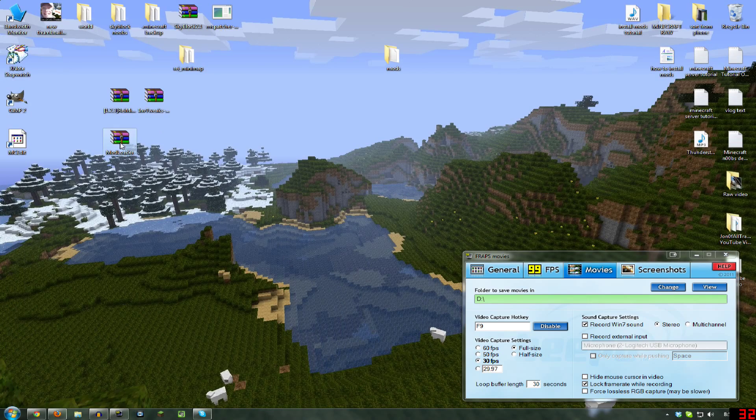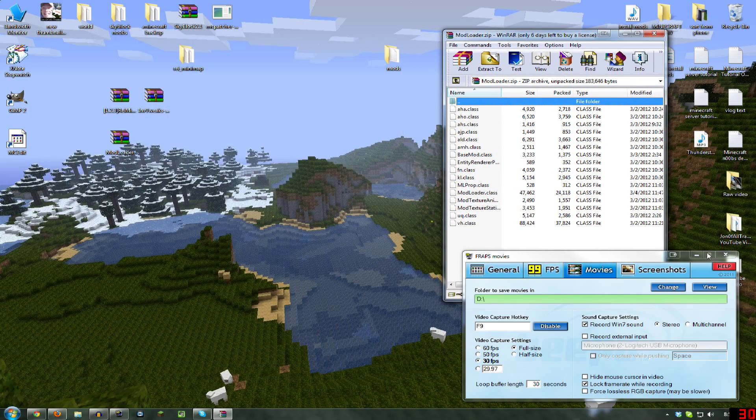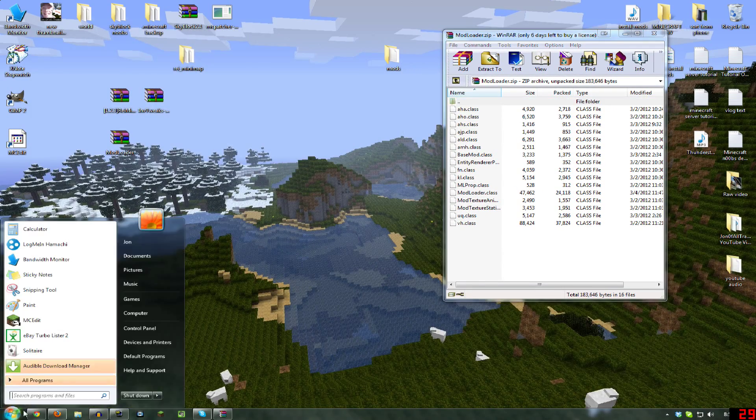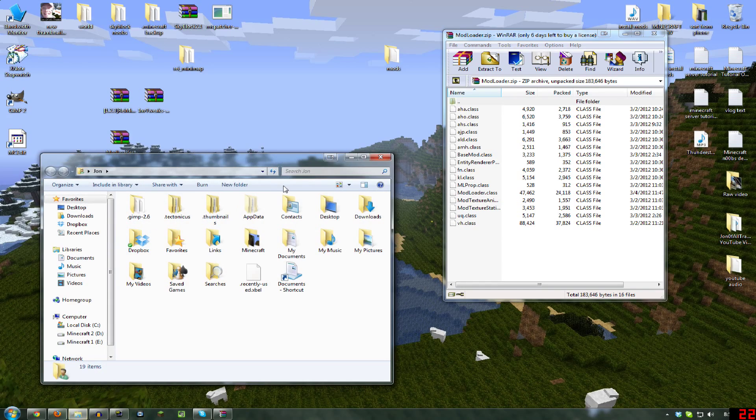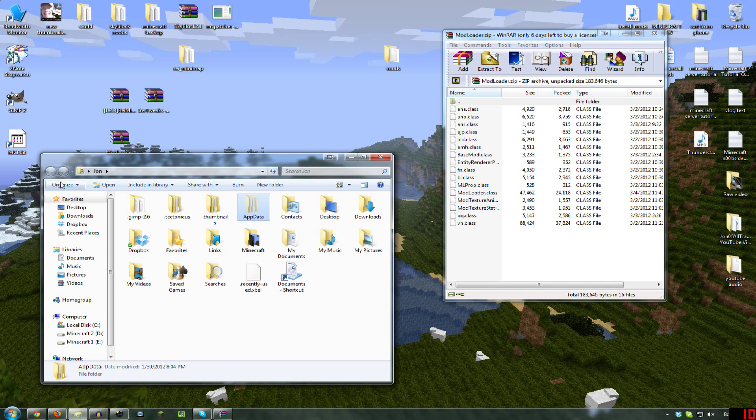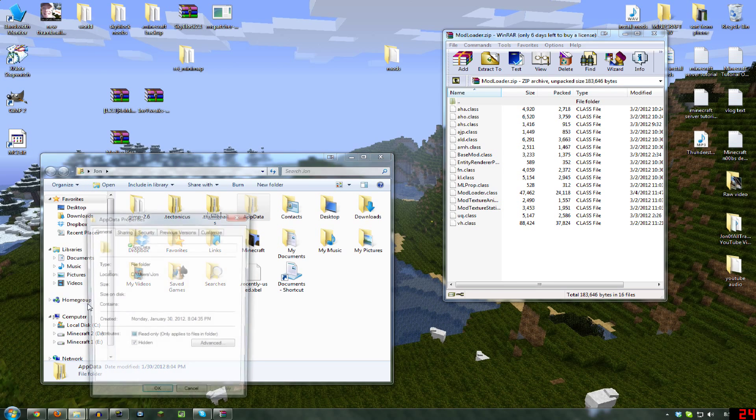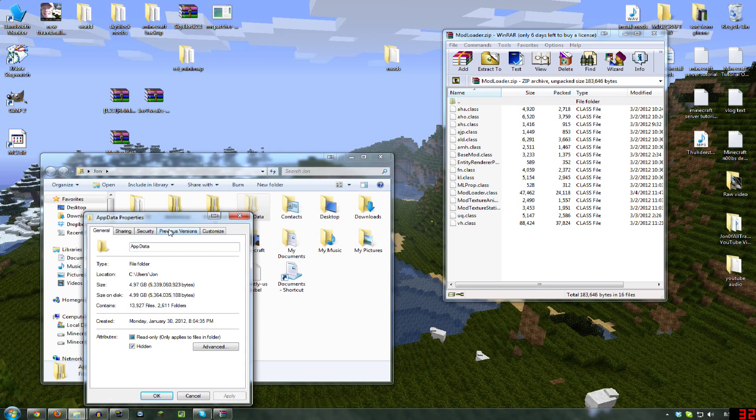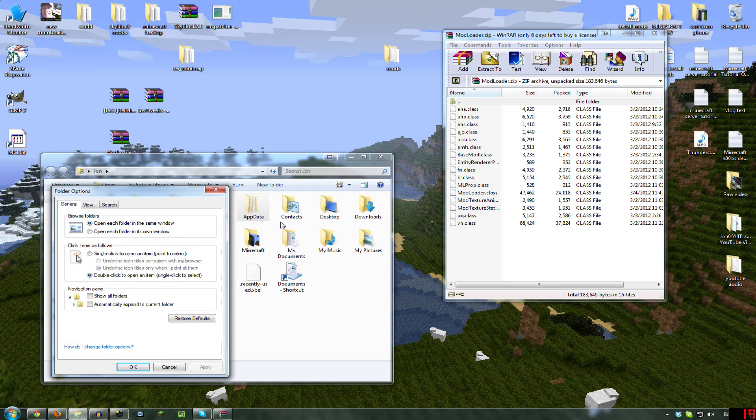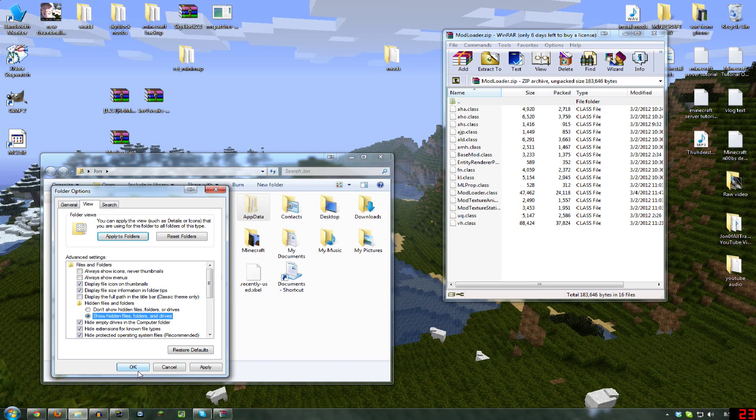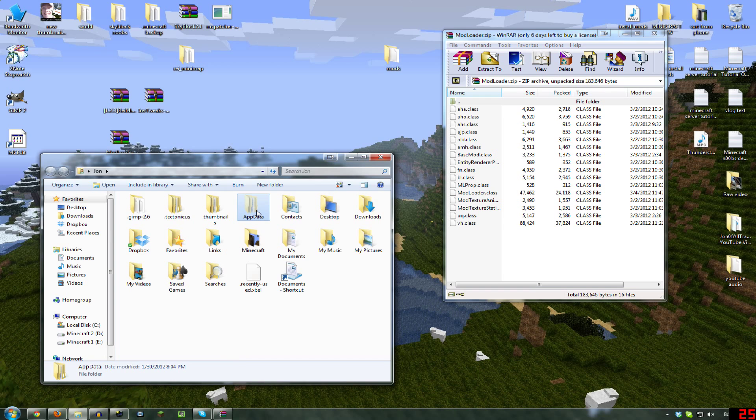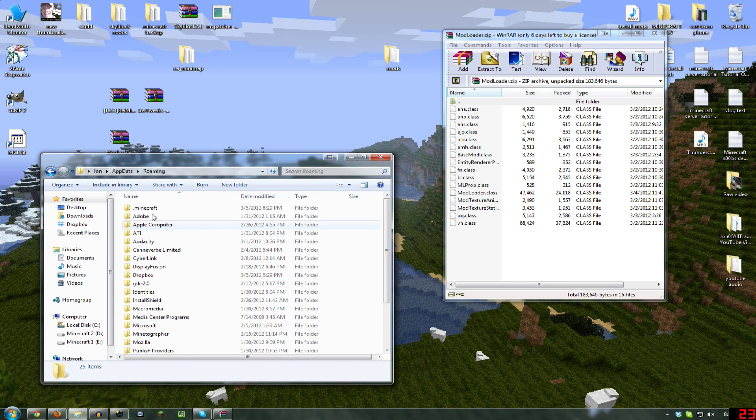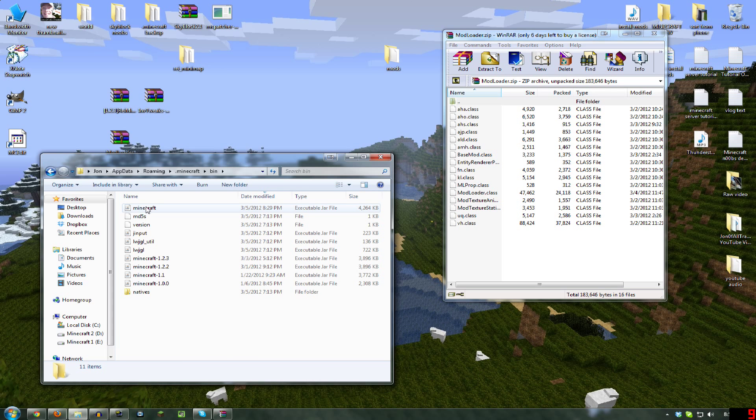You'll want to open ModLoader and leave that right there. Go to your user account folder, mine is John. AppData, which will be hidden by default, and if you don't know how to do that, you go to your folder properties. Go to folder and search options, which is also under control panel. Click View, Show Hidden Files, Folders, and Drives, and hit OK, and that will show you AppData. Go there, Roaming.Minecraft, and then Bin.